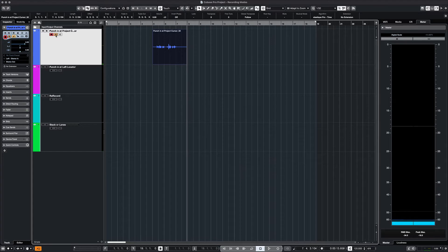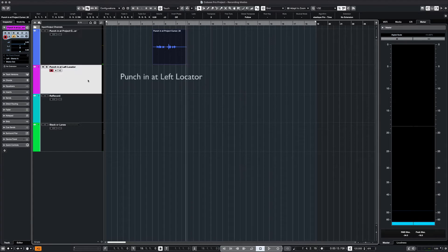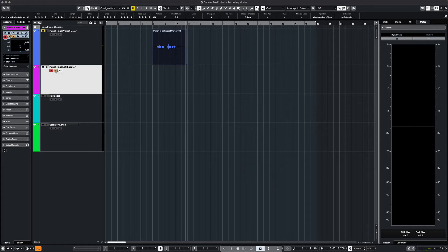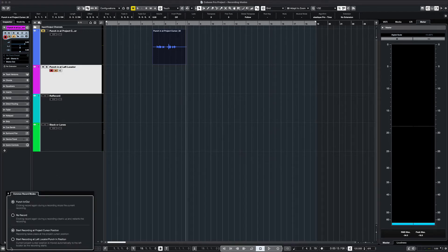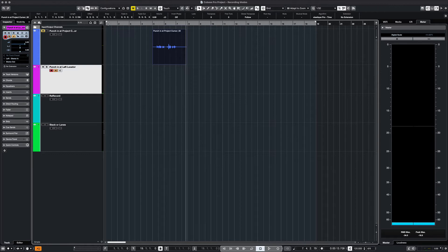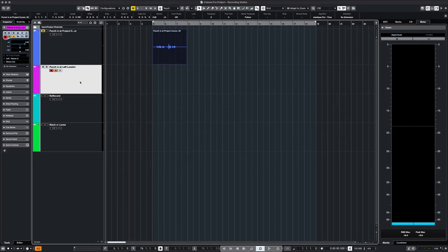For the next example we will record from the left locator position. This just means the recording will always start at the left locator. We can change it in the settings below and then we can move our locator to test it. Regardless of the position of our cursor, recording will always jump to the locator when we hit record.